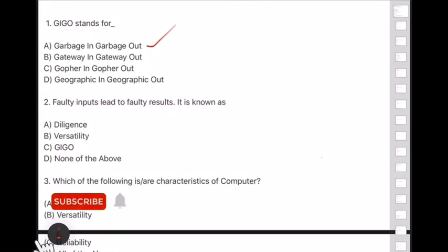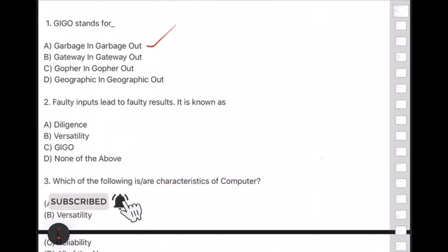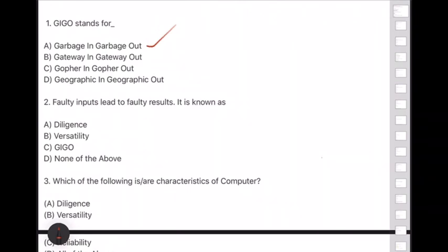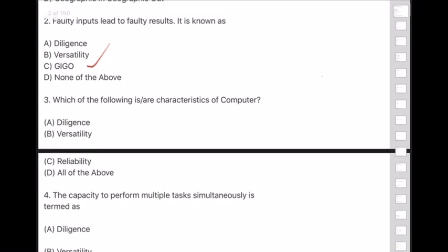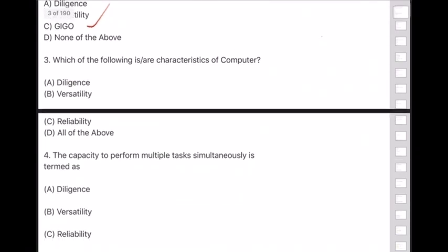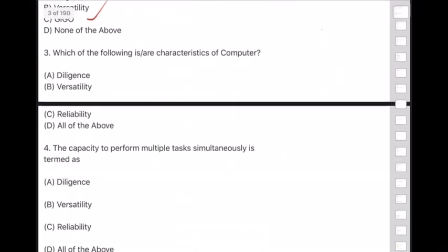Question 2: Faulty inputs lead to faulty results — this is known as GIGO. Option C is the answer. Question 3: Which of the following are characteristics of a computer? Diligence, versatility, reliability, or all of the above?